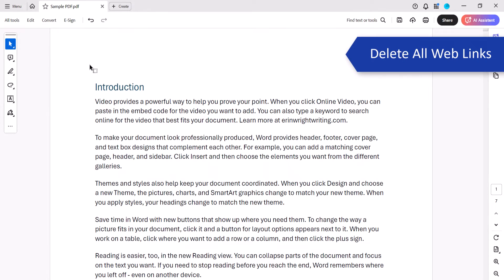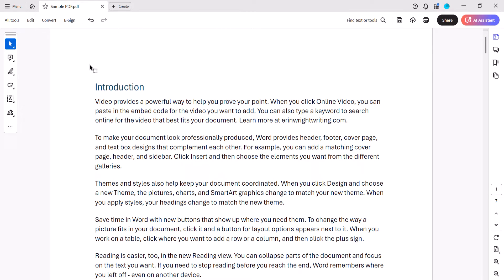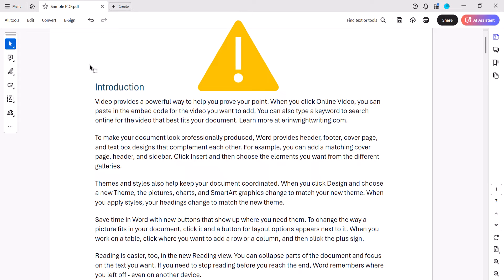When deleting all the web links at once, your internal links and external links to other files should be preserved. However, the action shown in this section cannot be undone, so I recommend performing these steps on a secondary copy of your PDF.